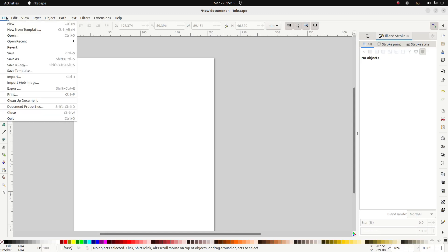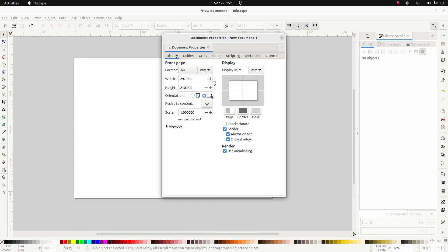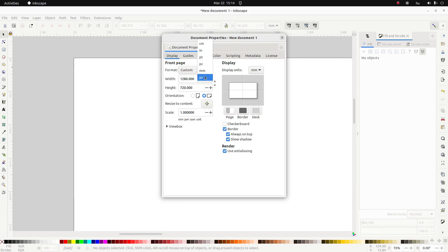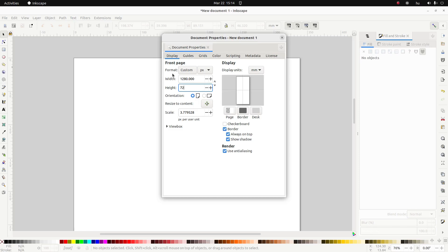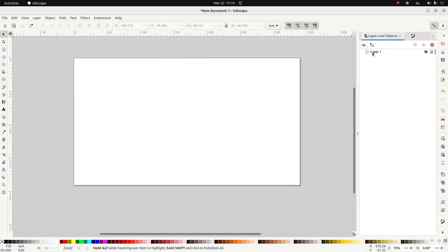So let's go to File > Document Properties and set it up. First of all let's put it in landscape mode, 1280 by 720. And we don't want that in millimeters, we want that in pixels — that's a whole different story. Okay, next let's add a layer and rename this layer to 'background'.